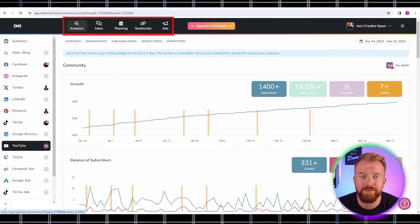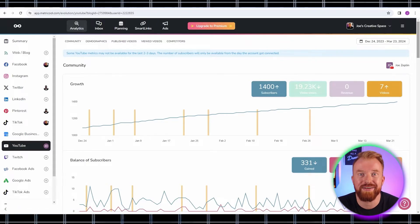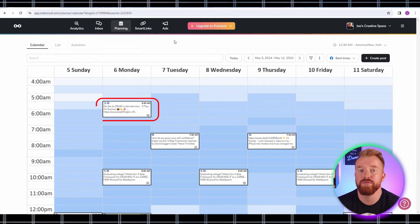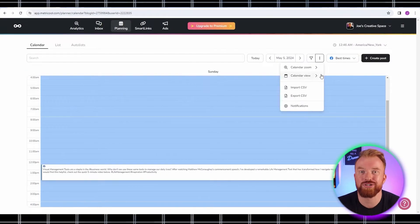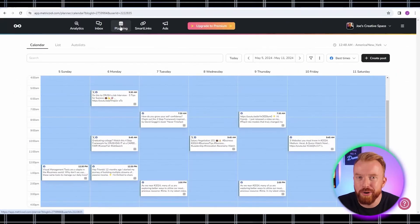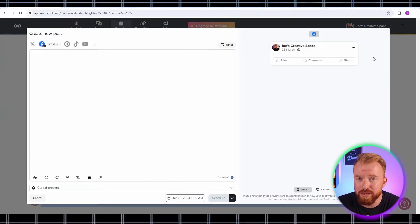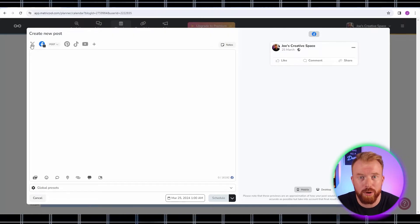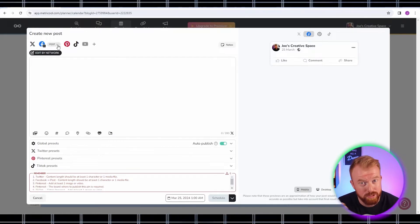Now that all your accounts are connected, let's go through the process for scheduling a social media post. At the top of the screen, you'll see five different tabs. One of those is the post planner under the planning tab. In Metrical's post planner, you can view, schedule, and create all of your social media posts — with daily, weekly, or monthly views. To create a post, simply click 'New Post' in the top left corner. Here you can see all the different platforms you connected and toggle on the ones you want to post to.